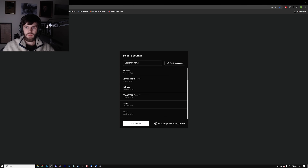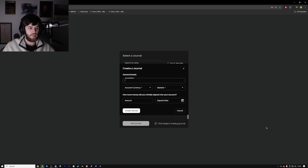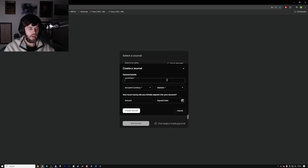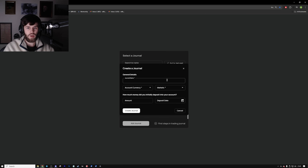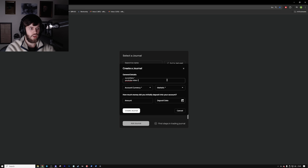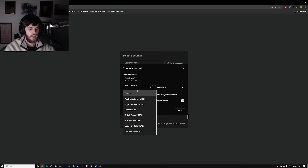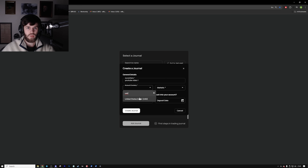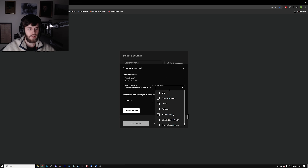We're going to go on to Edgewonk now and set up a new journal to show you from scratch how I would do it. If you want to sign up to Edgewonk — this video isn't sponsored, but it is the journaling software I've been using for the past few years. There is an affiliate link in the description if you use code rulesfx. We're going to name this journal 'YouTube video.' For account currency, I'm trading in USD for prop firm accounts, so we'll go with that.